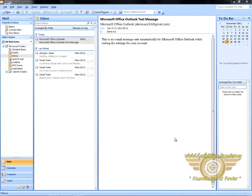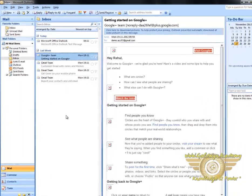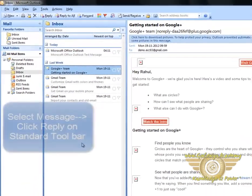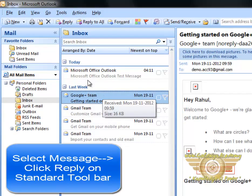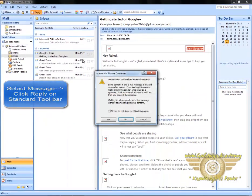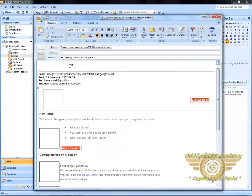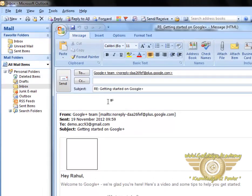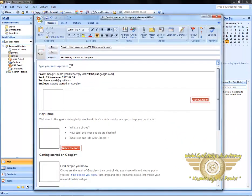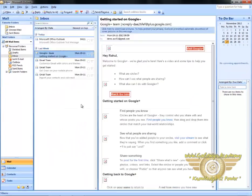To begin, select a message. Now, to reply to this message, click on Reply on the standard toolbar. Click on No. Now you can type your message here. To send this message, click on Send. This is how you can reply to a message.